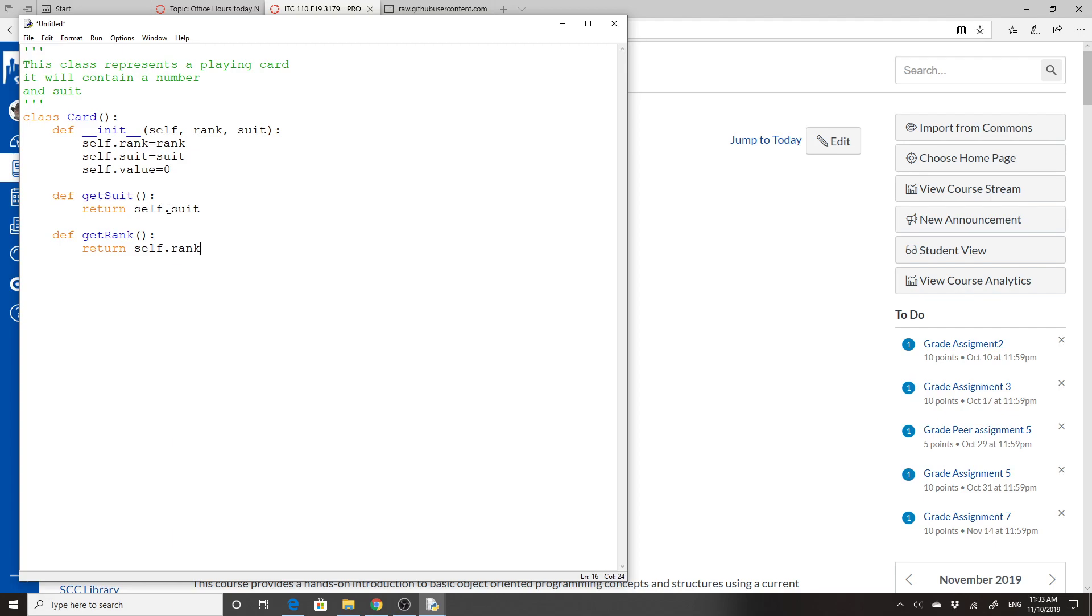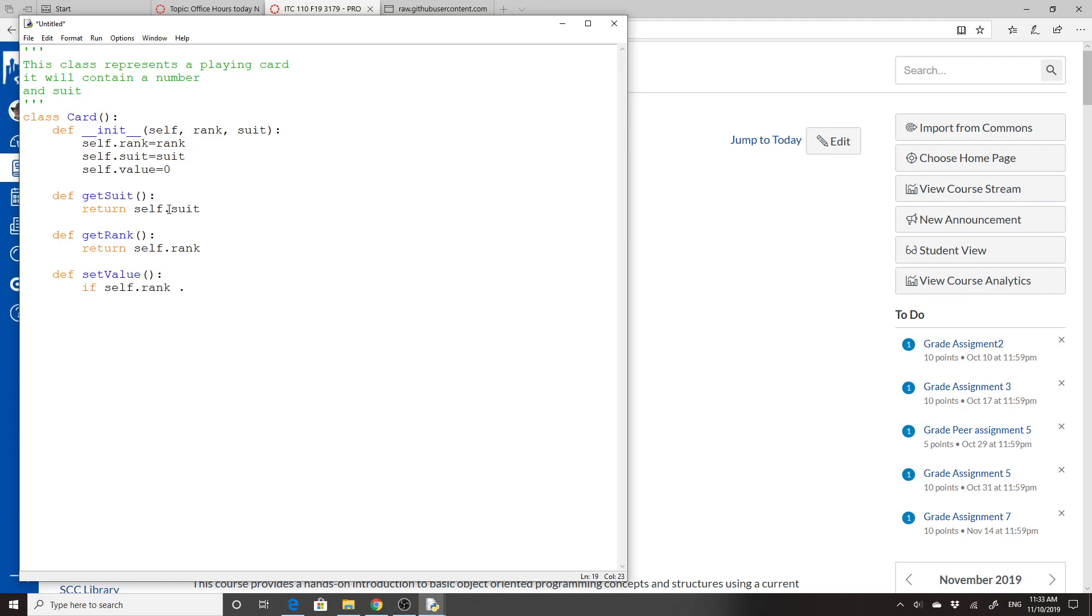And then I'm going to do a thing that sets the value. I'm going to call it setValue. And anything that has a self in front of it, you can see in the class. They're global, basically. They can be seen in any method. So I'm going to say if self.rank is greater than 10, because 10 is 10.